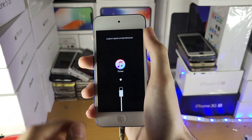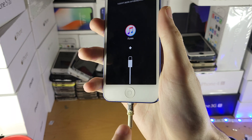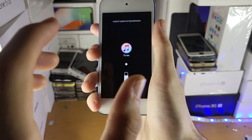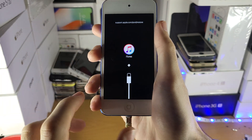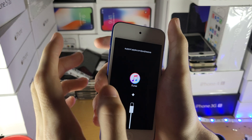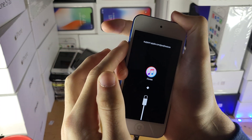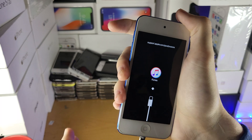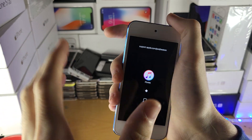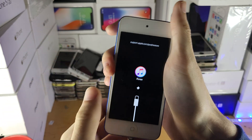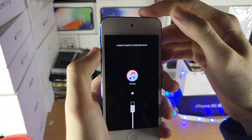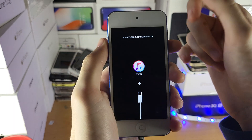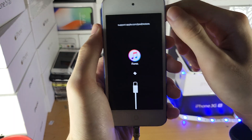If you have the newer iPod Touches, instead of the home button, you follow the same instructions but with the volume down button. So hold down power and volume down until you see the black screen, keep holding until you see the Apple logo, then release the power button but keep holding volume down, and you should see a screen like this.